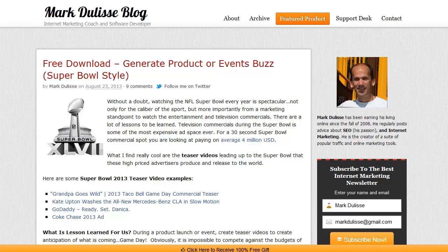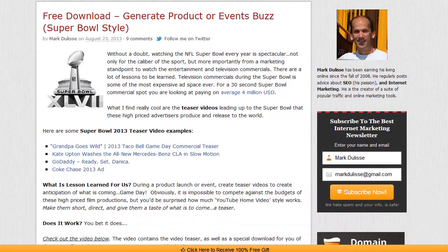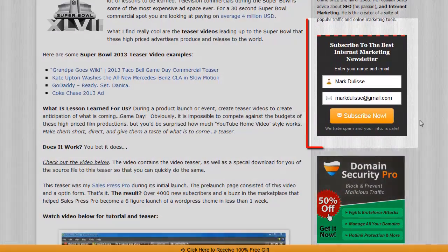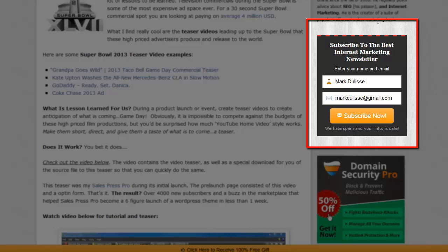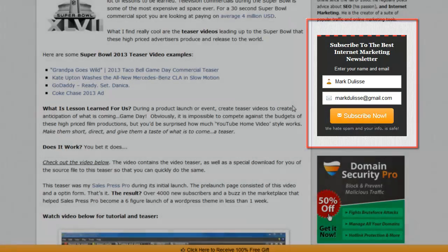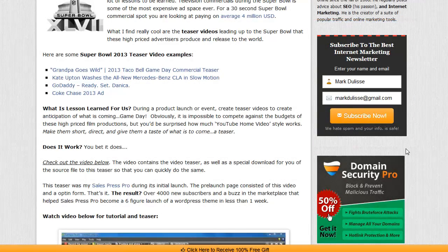We are back and this is video five of the Easy Opt-in Builder series. As you can see here, if you visit my blog, what's very important is this sidebar opt-in form. Now I get a lot of traffic on my blog and a lot of people subscribe on this form right here. Well, how do I know that?